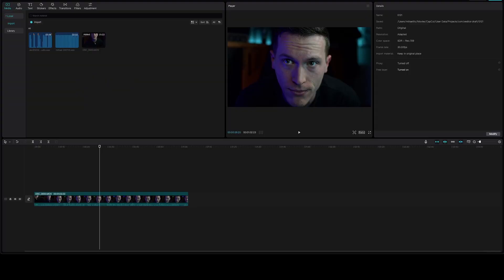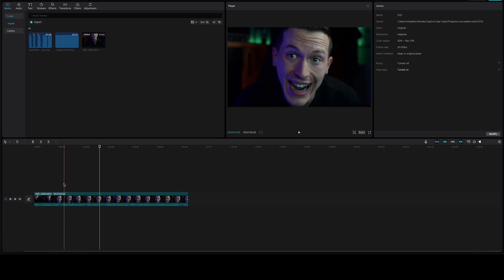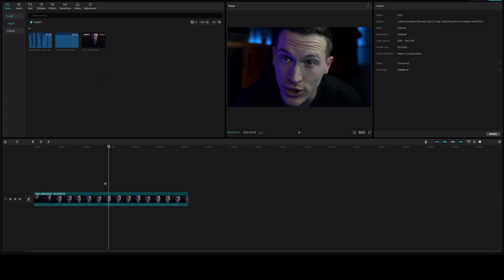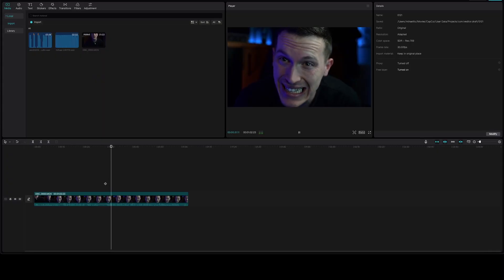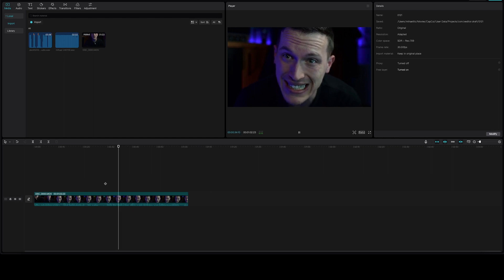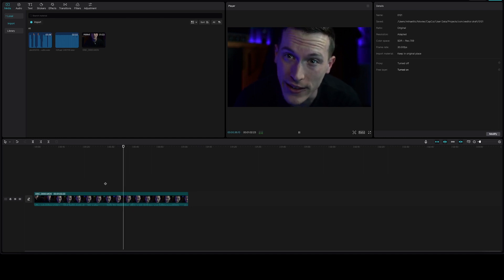Here we are inside CapCut — we won't be using CapCut, this is just to show you how my audio sounds from my Nikon D5300. Check it out. We'll try to use AI's amazing tools to make this voice sound great.